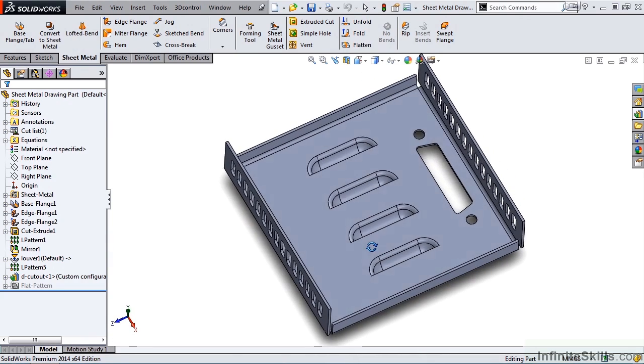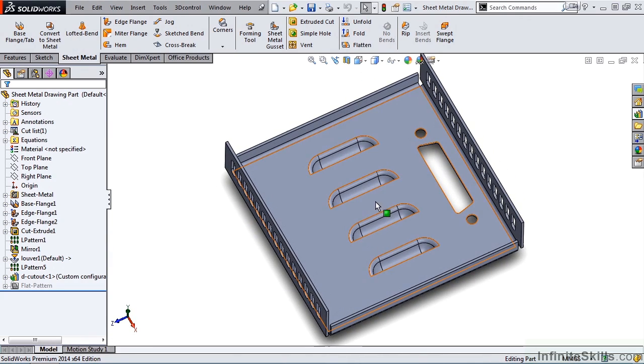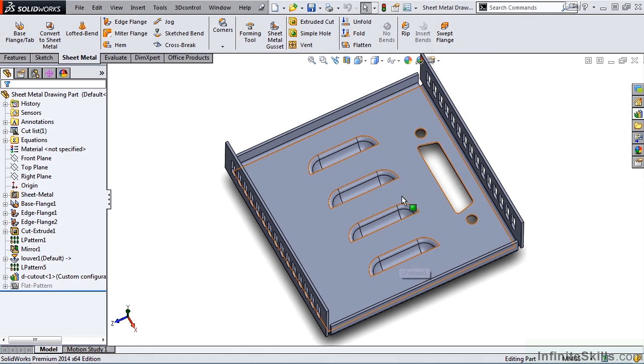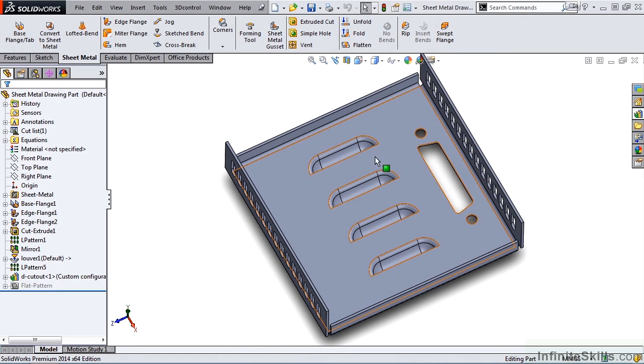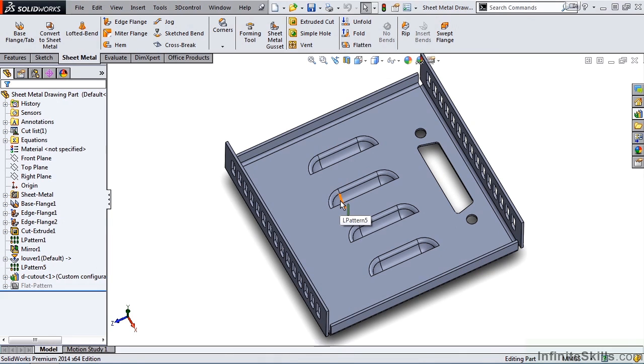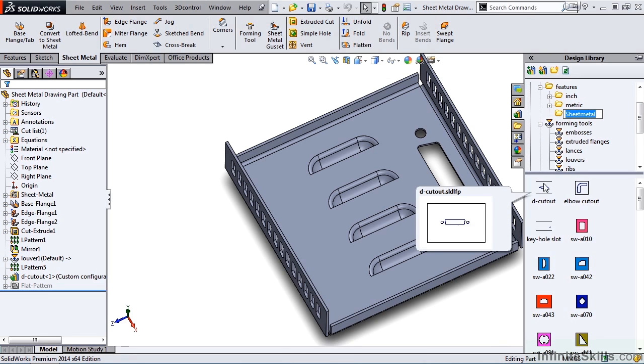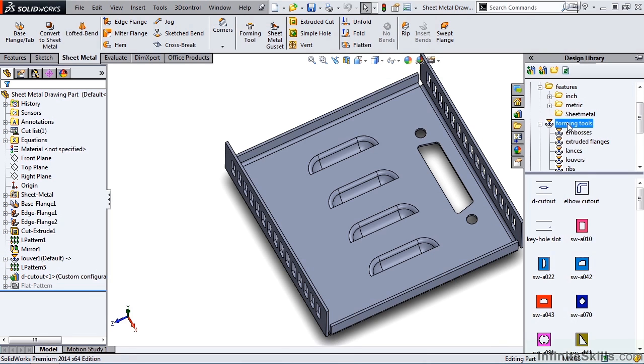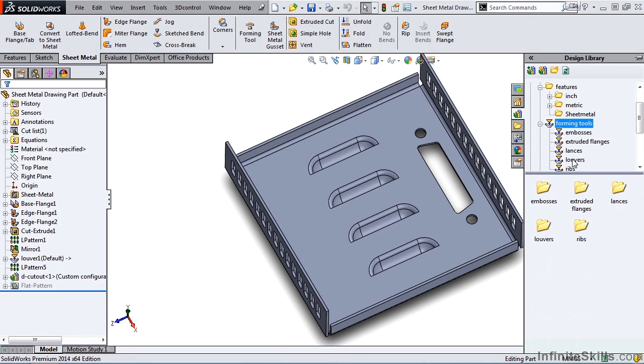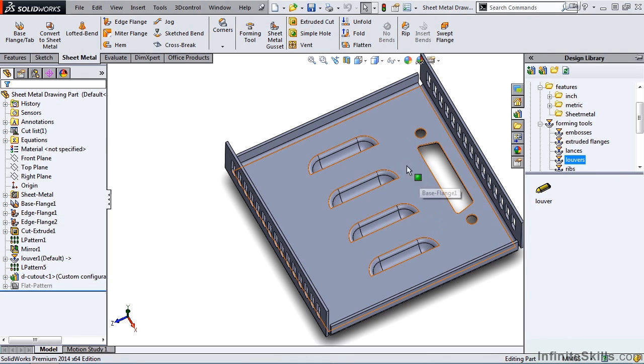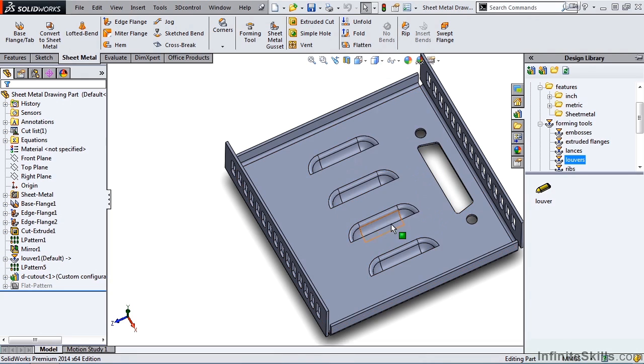This part consists of four louvers and one cutout. All five of these features were inserted into the sheet metal part by going to the design library, and either going into sheet metal for the D cutout, or forming tools and louvers for the four louvers. So we have five features on this part which were created from the design library.